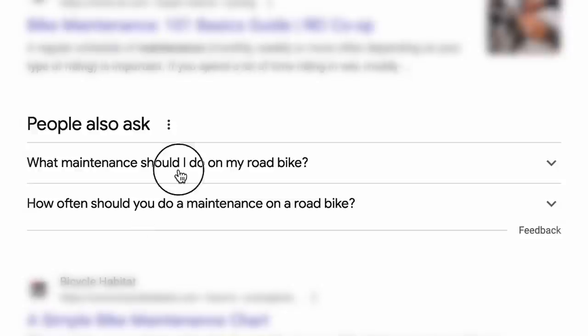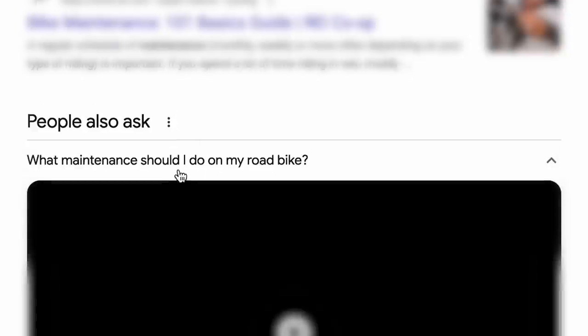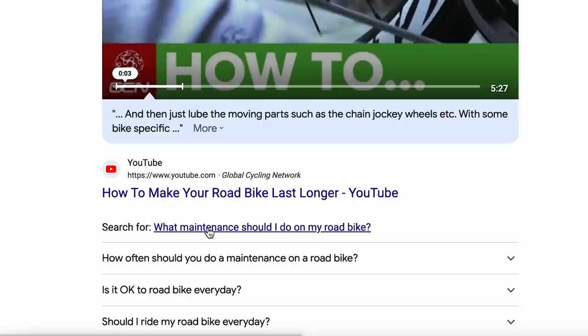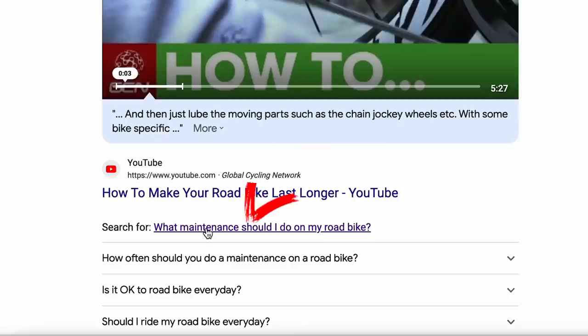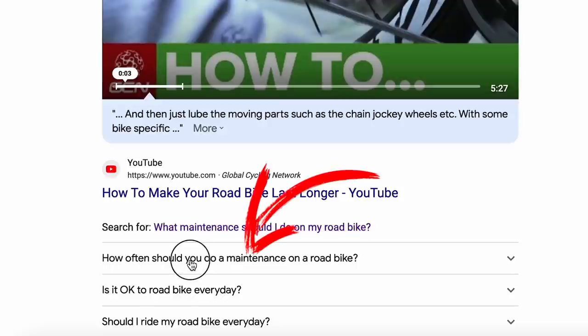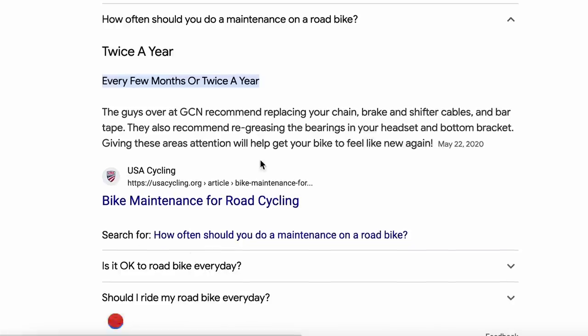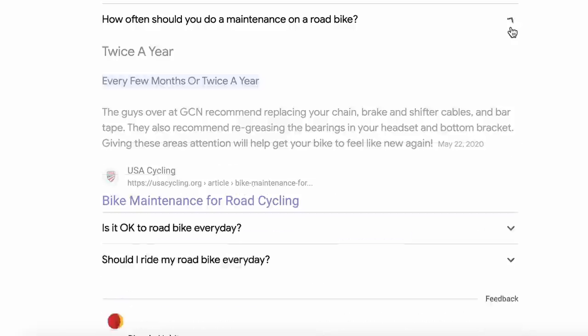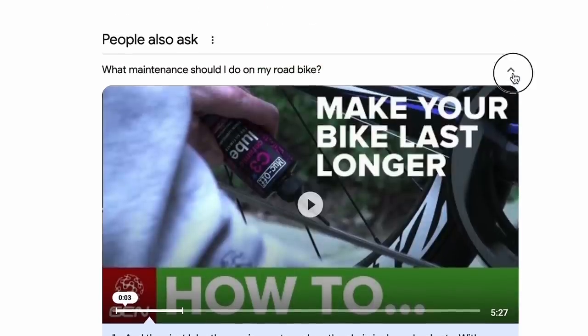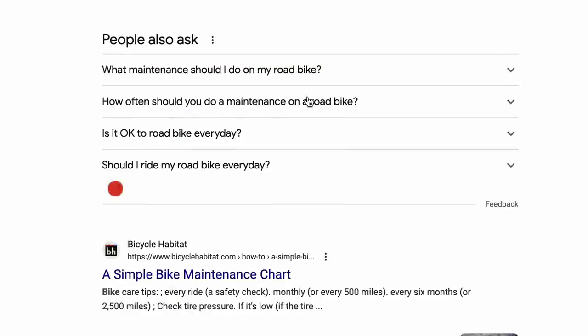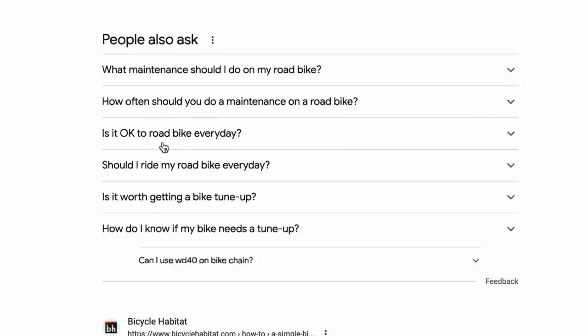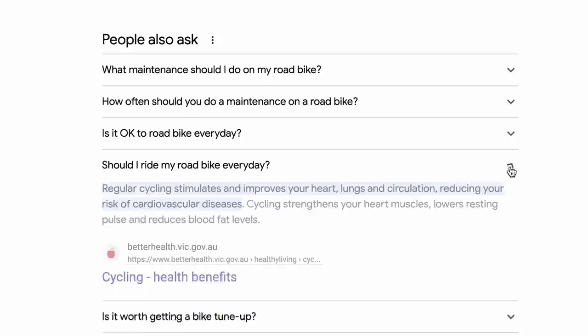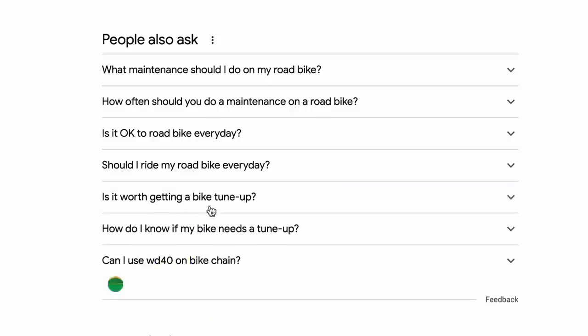I can open one up here. I'm going to actually hit command or control and click on that and it's going to go do that search. What maintenance should I do on my road bike? I'm going to do the same for the other one. How often? And I'm actually going to go do those individual searches. But I'm going to close these up and you'll see that when I opened those, Google added a couple more.